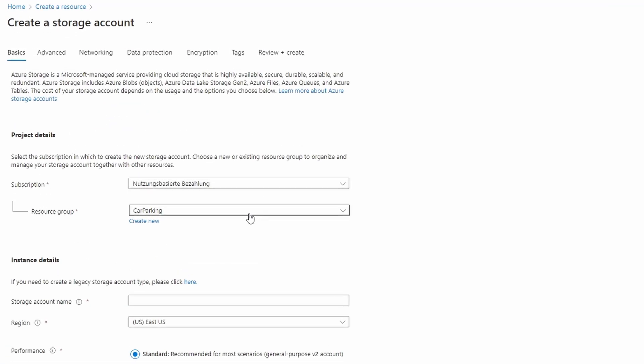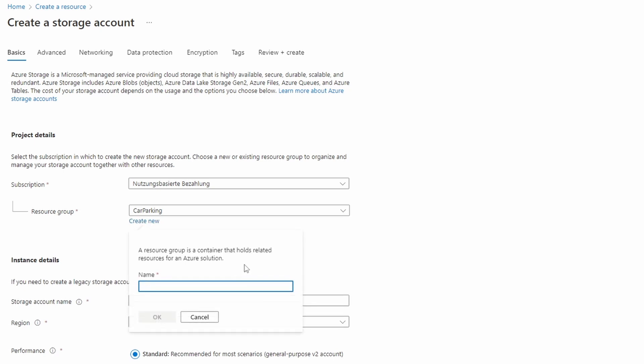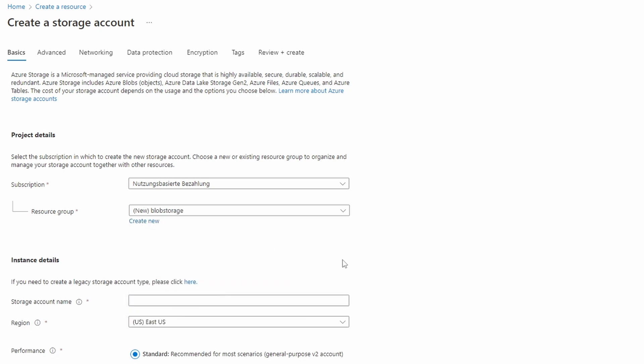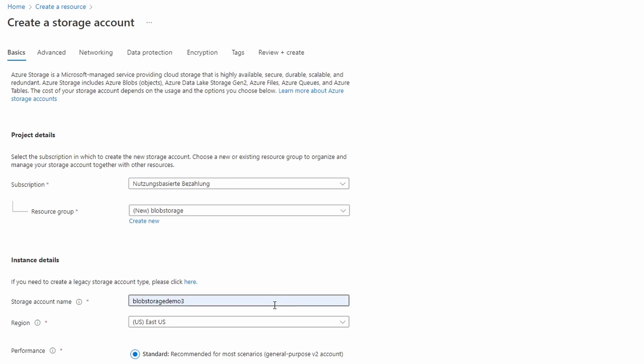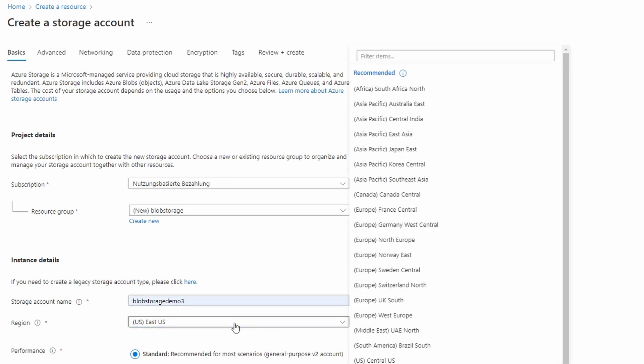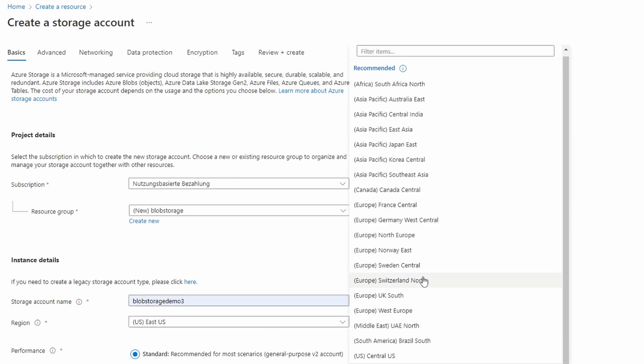First, select your subscription and resource group. We're going to create a new resource group and name it Blob Storage. Next, we need to provide a globally unique storage account name. We go with Blob Storage 3, we choose West Europe as the region and use the standard performance tier.